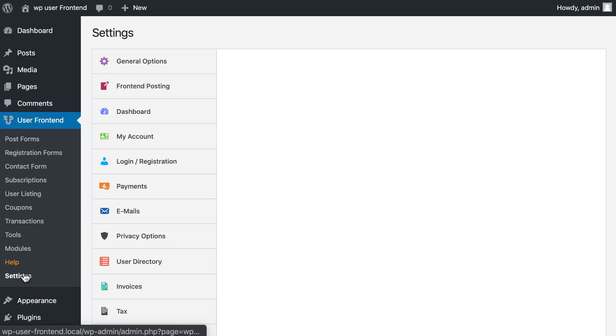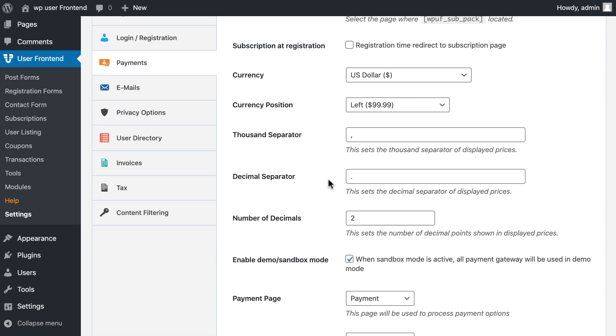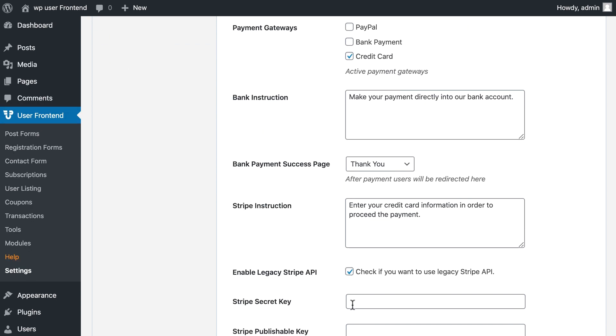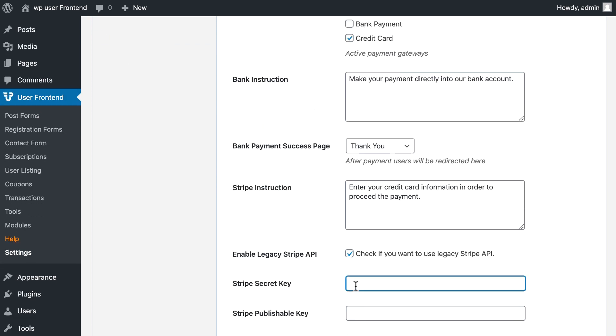Go to Settings. Click Payment. Set the Payment Gateway and provide your Stripe credentials.